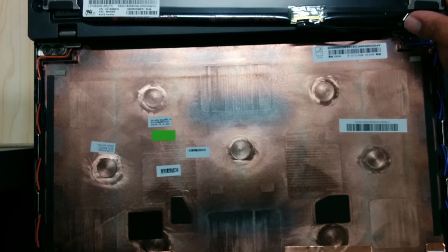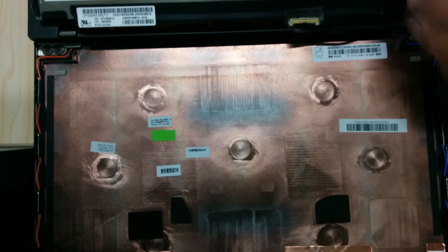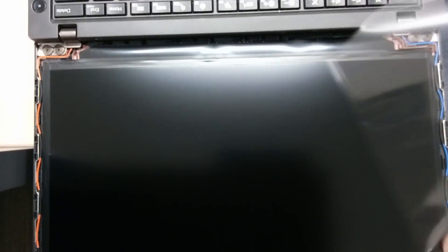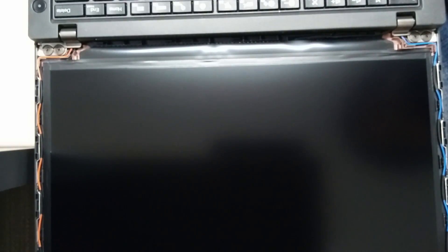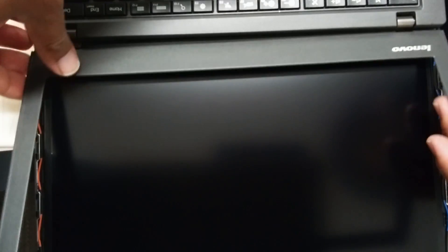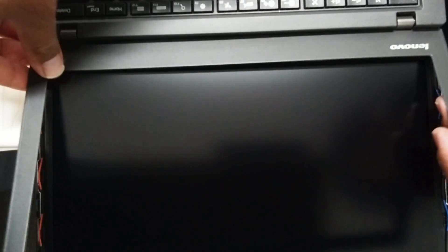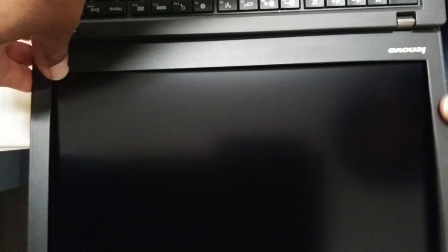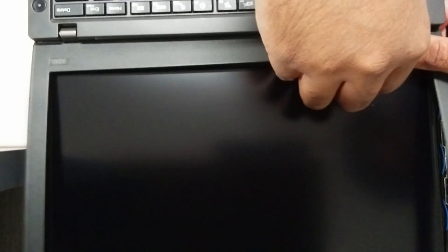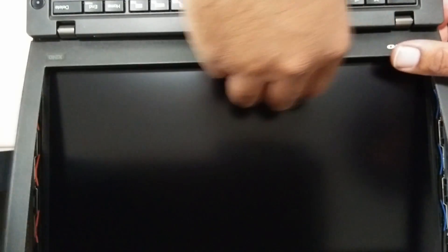Now we will put the bezel back on it. Remember, this video is only for educational purposes.